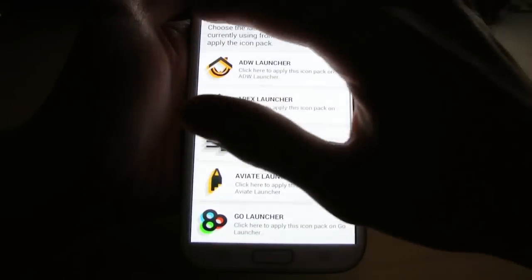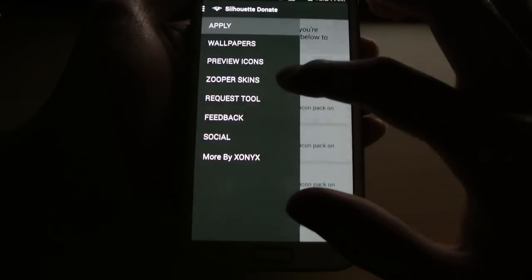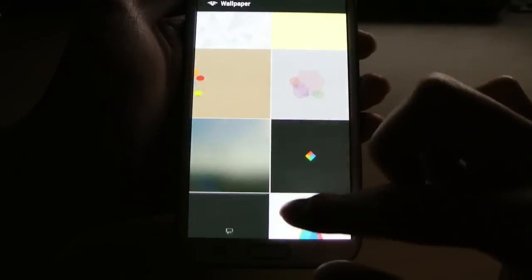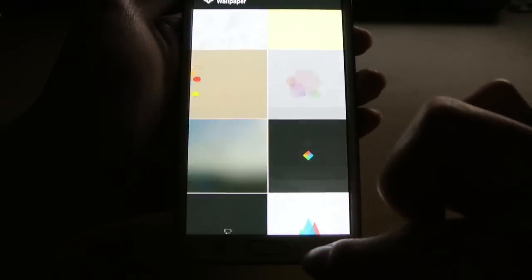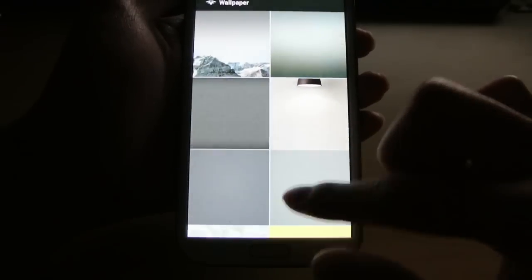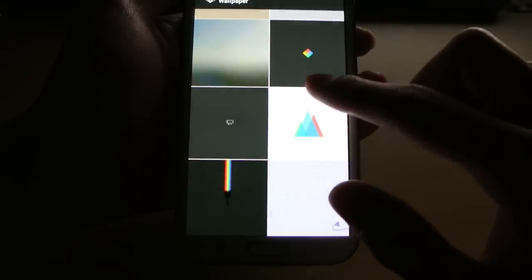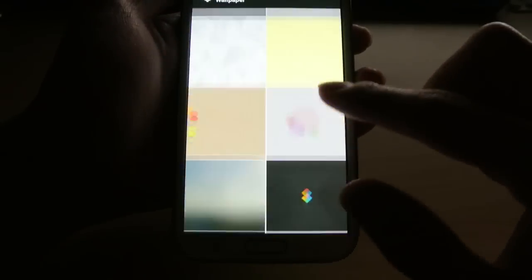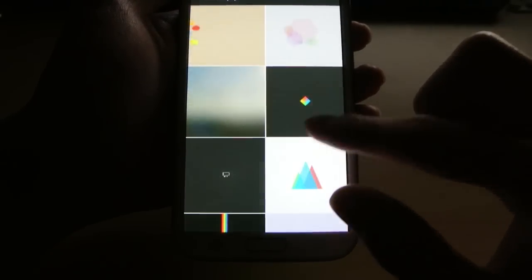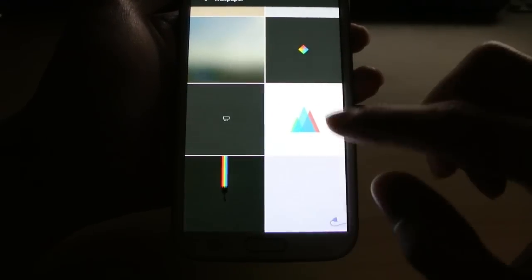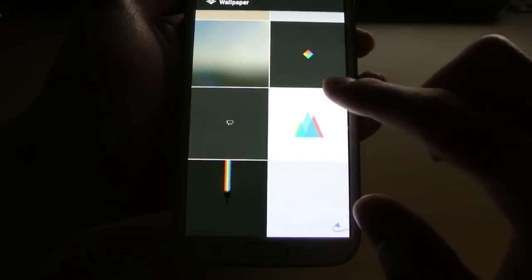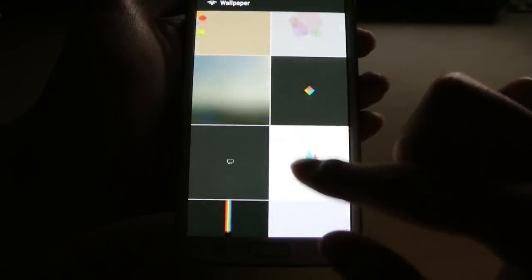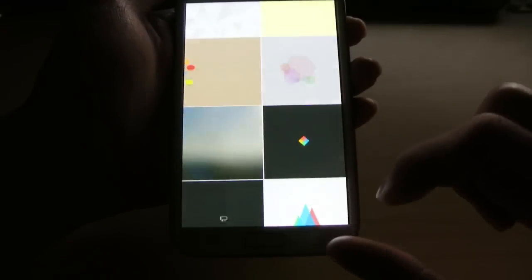We've also got wallpapers here. Sixteen of them. These are actually from the clouds so they won't actually take up any space on your device. You've got some nice minimal ones there. Very artistic. Alright.